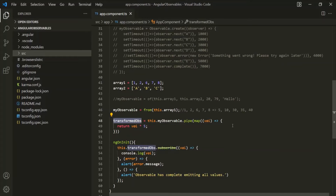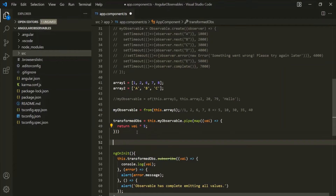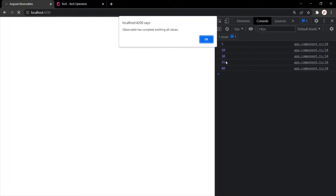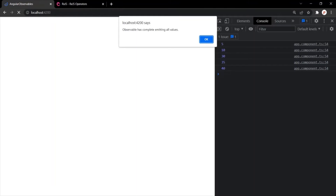In the same way, we also have another operator called the filter operator. Let's say from this transformed data, we only want to emit those values which satisfy a condition — for example, we only want to emit those values which are greater than or equal to 30. So here we only want to emit 30, 35, and 40 — basically we want to filter data based on a given condition. For that, we can use the filter operator.